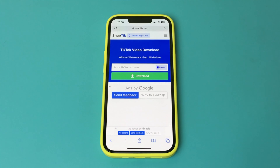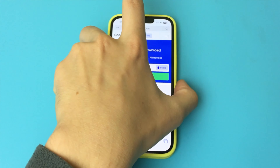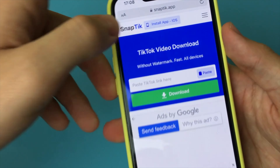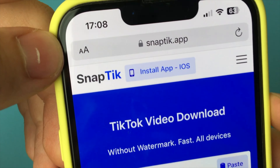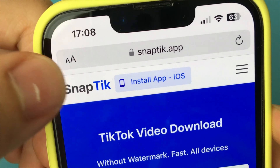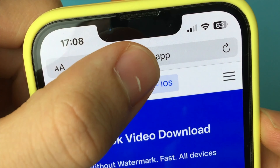Now just click on the Share button at the bottom, and click the button Copy Link. The link is copied — now exit TikTok.